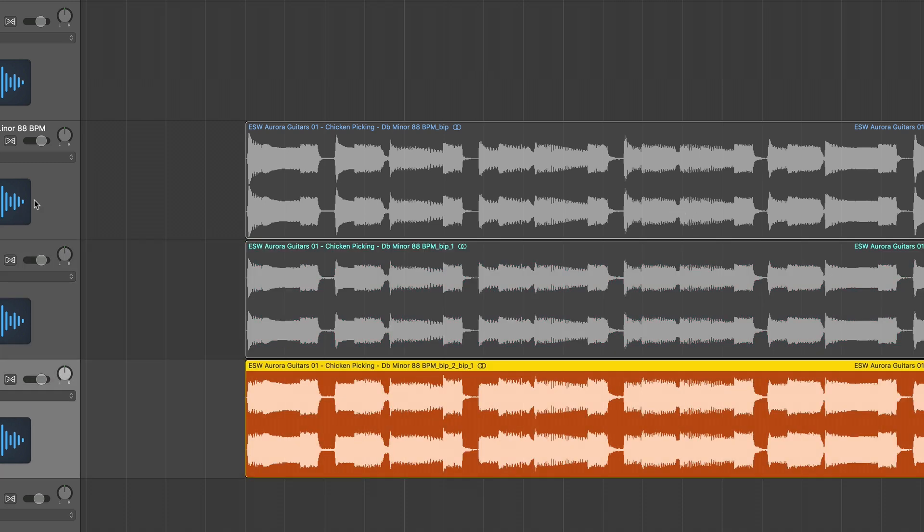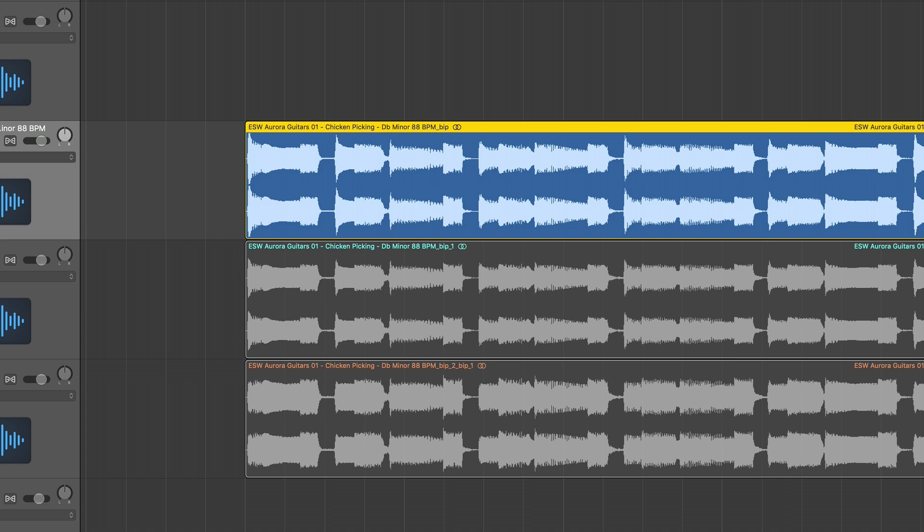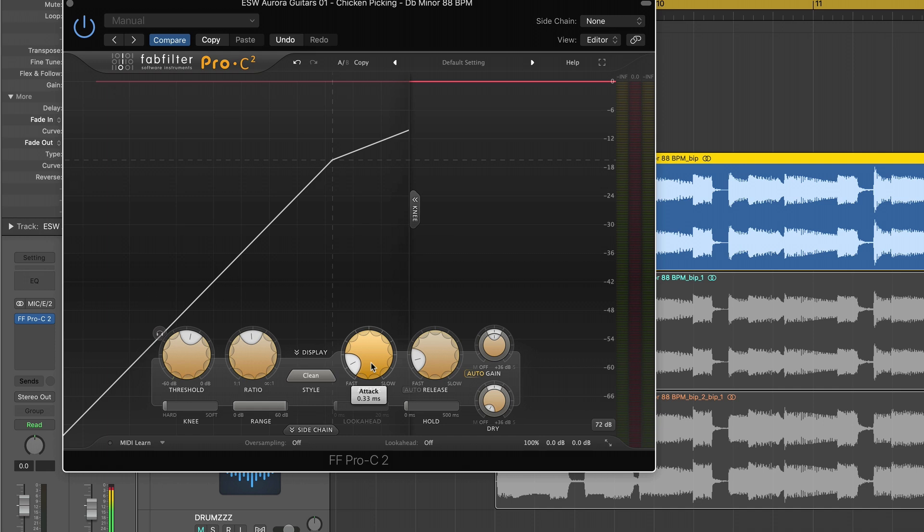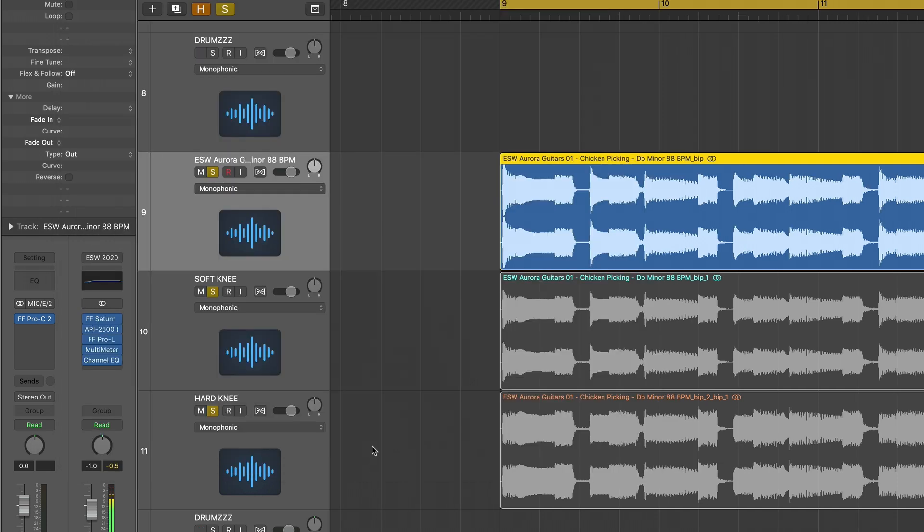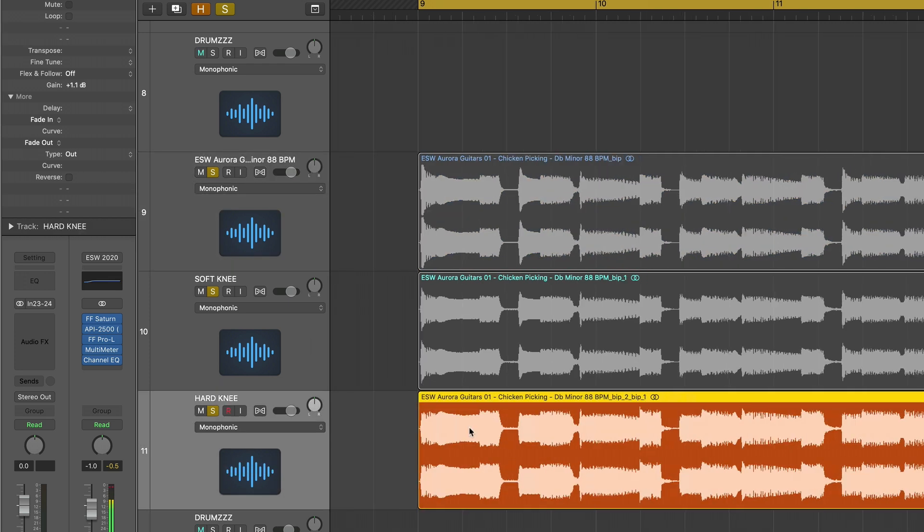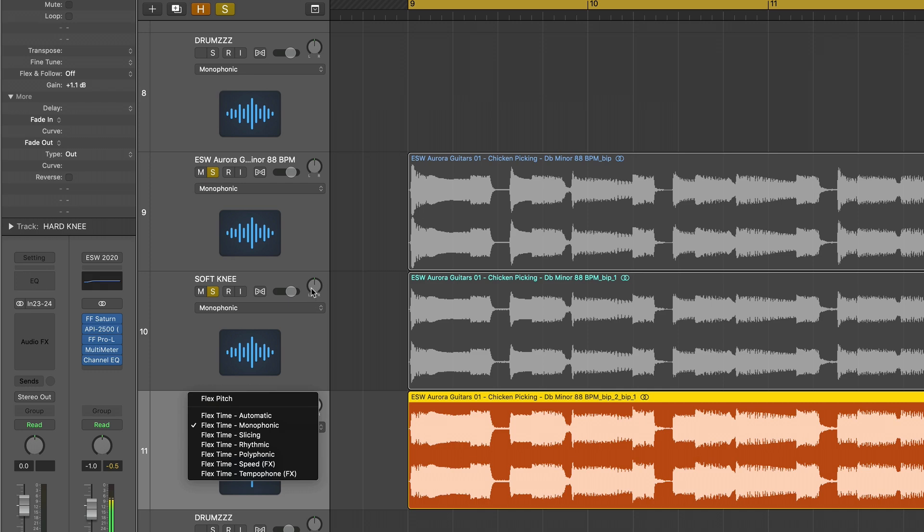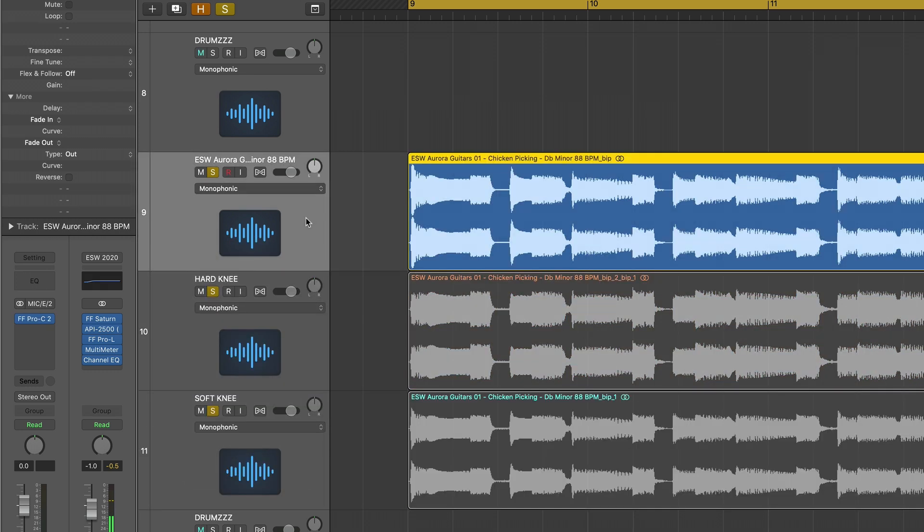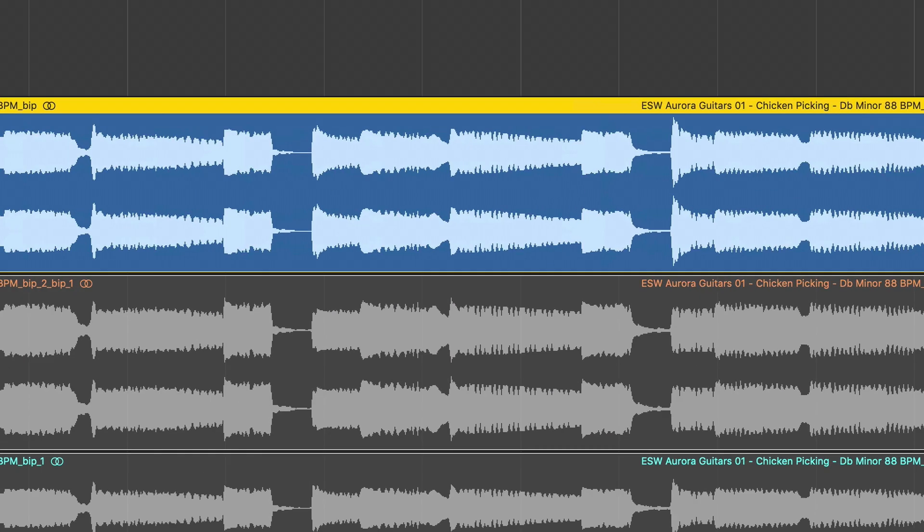Now, what I did was I went back into the Pro C2 and I changed the knee from soft to hard. And I turned the attack down just a smidge and the release down just a smidge because of the setting on the knee now being hard. So it's going to react quicker. So bounced that to audio. That's this orange track.